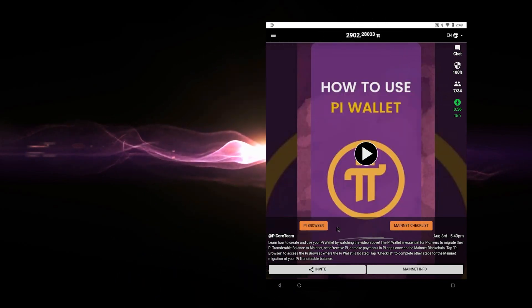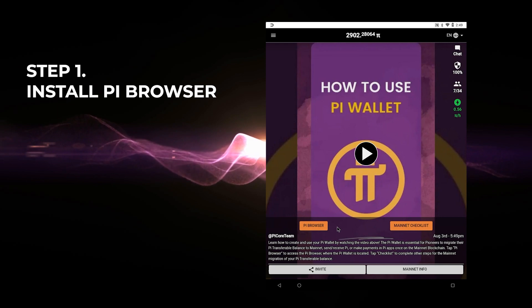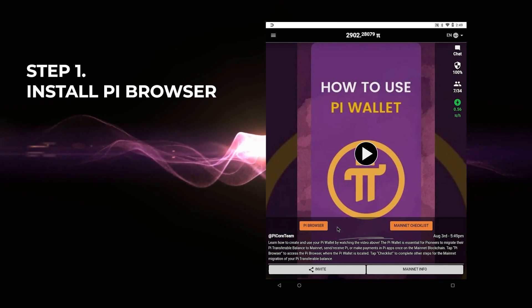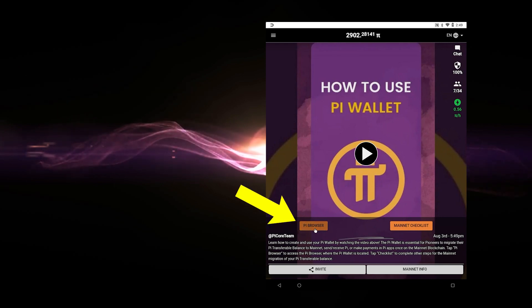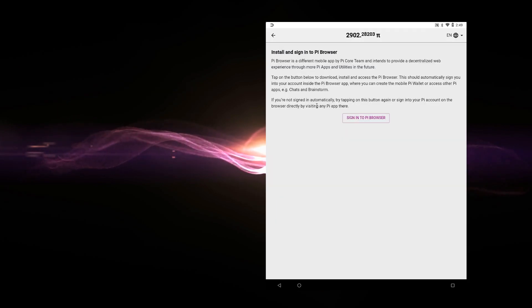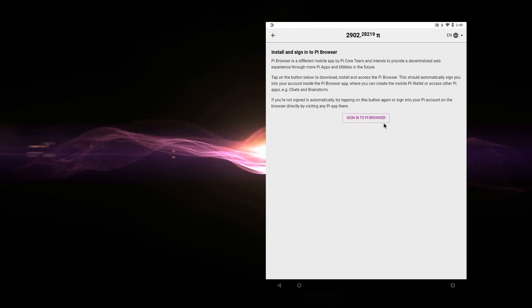So the first thing that we need to do to create our wallet is install the Pi browser. So here we are at the main screen of the app. And you can see that there's a link right here. And then it's going to give us the option to sign into the Pi browser.